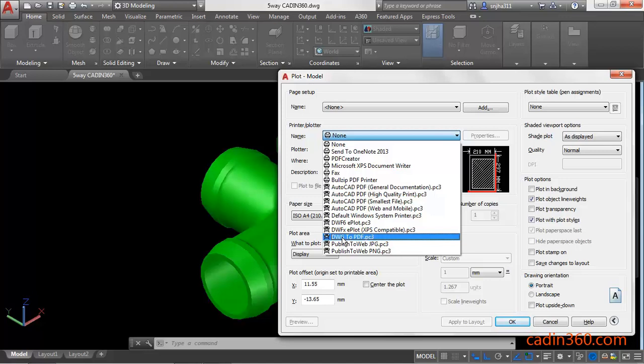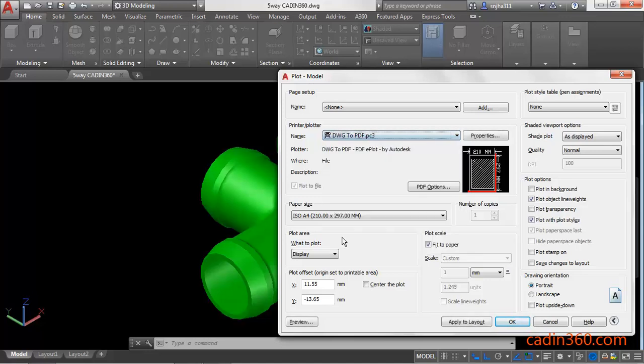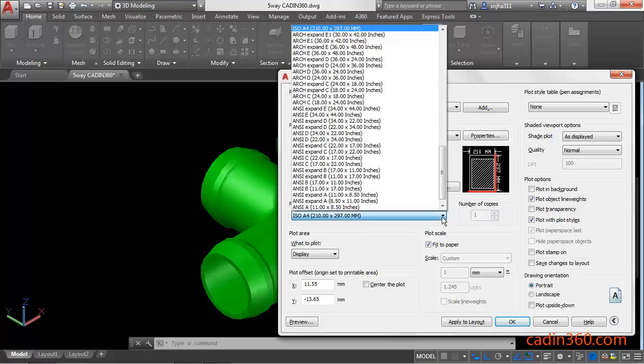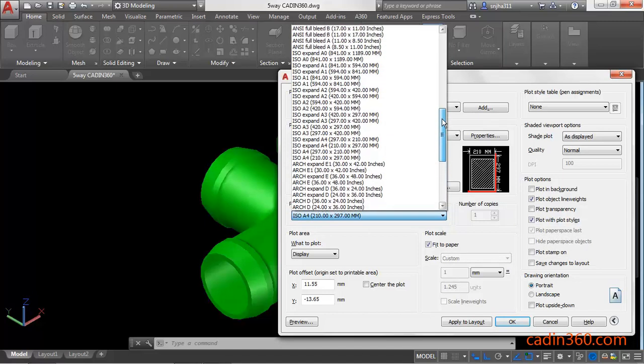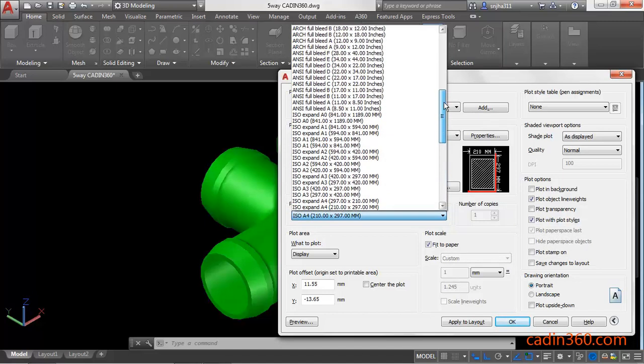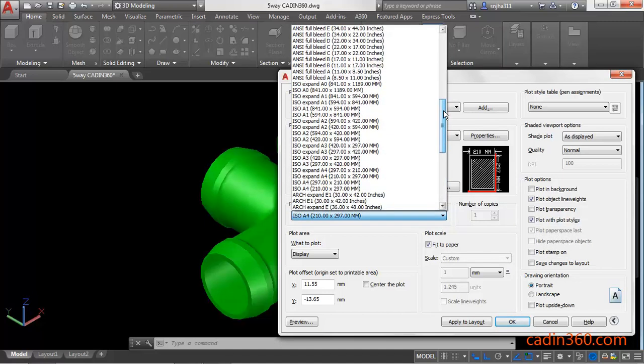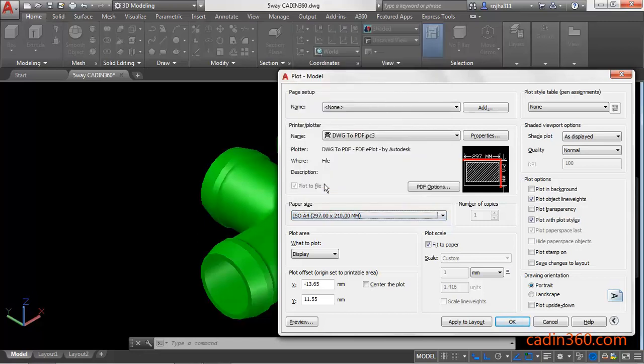Next, specify the paper size. Click on this dropdown and select as per your requirement. I am going to select ISO A4 297 by 210 mm. Now under the plot area...